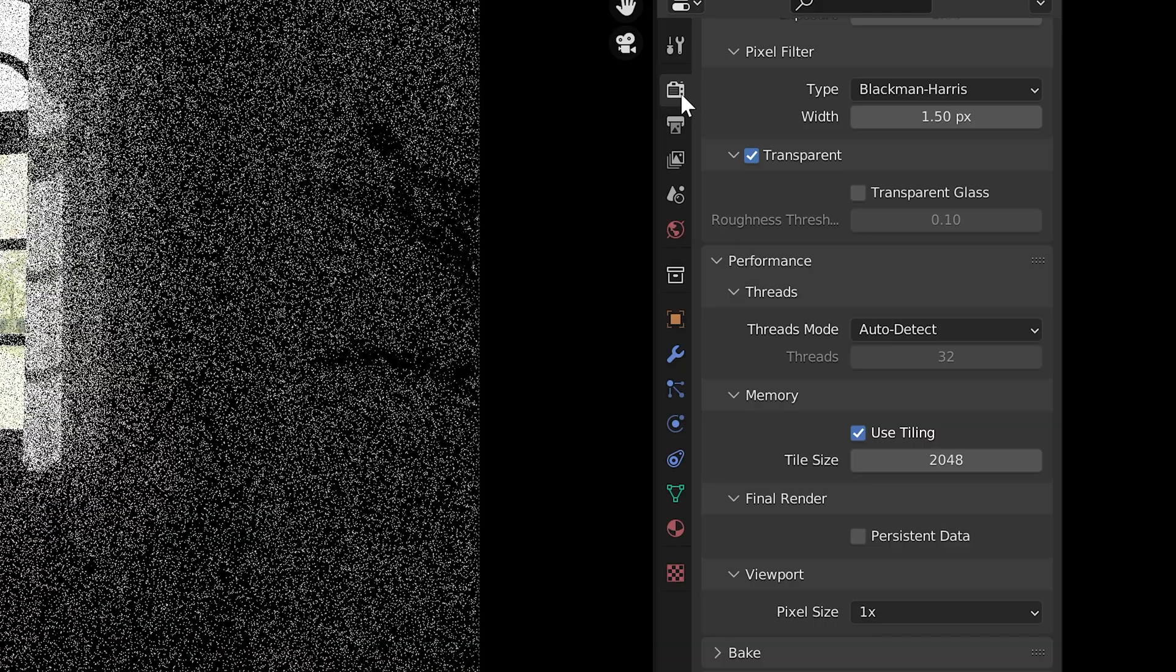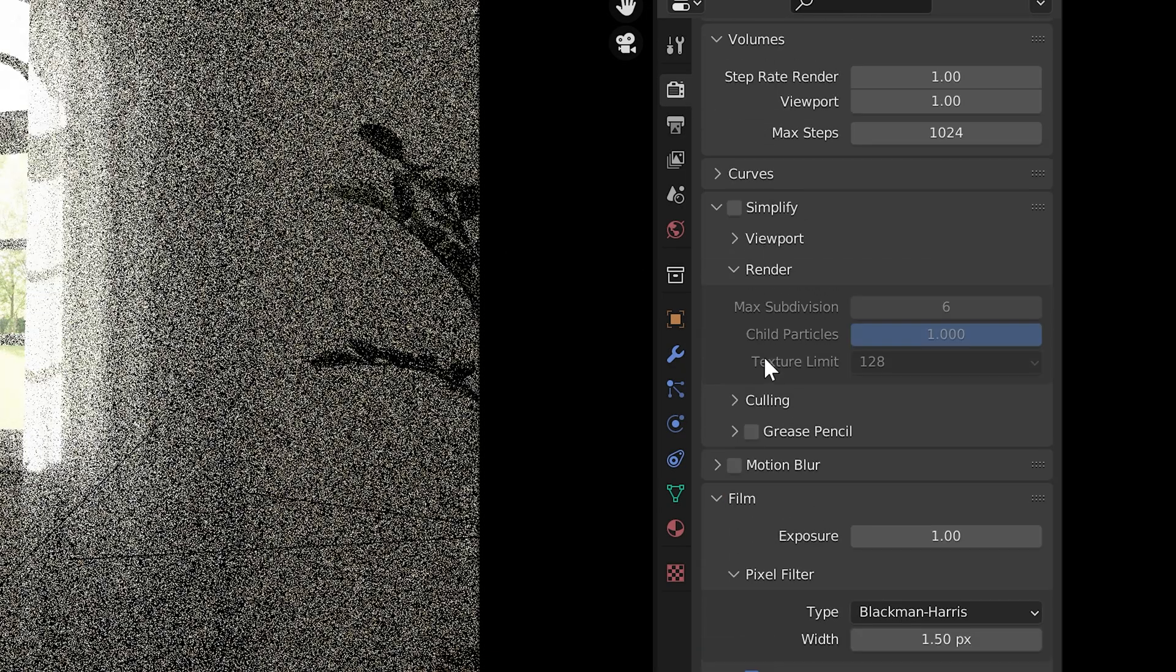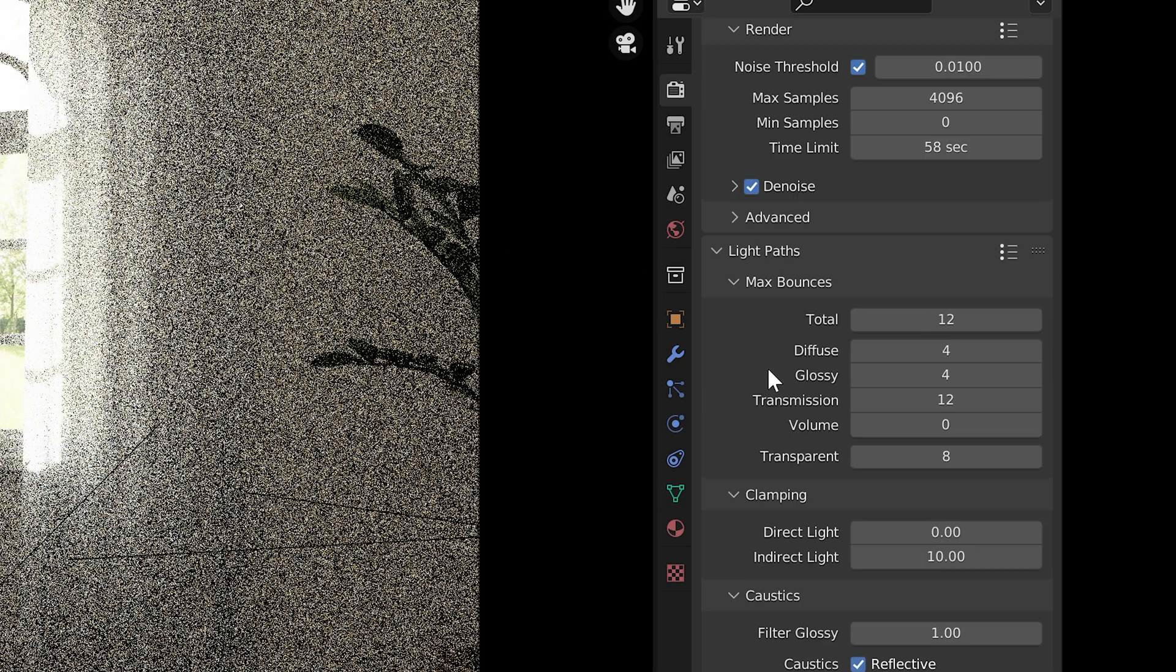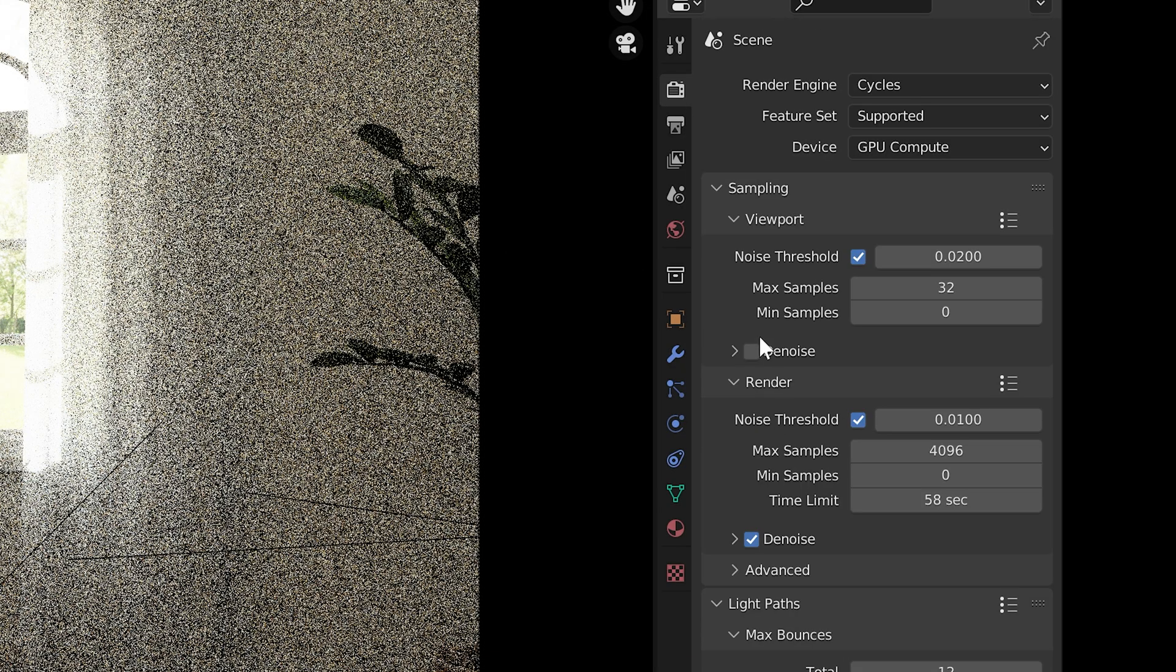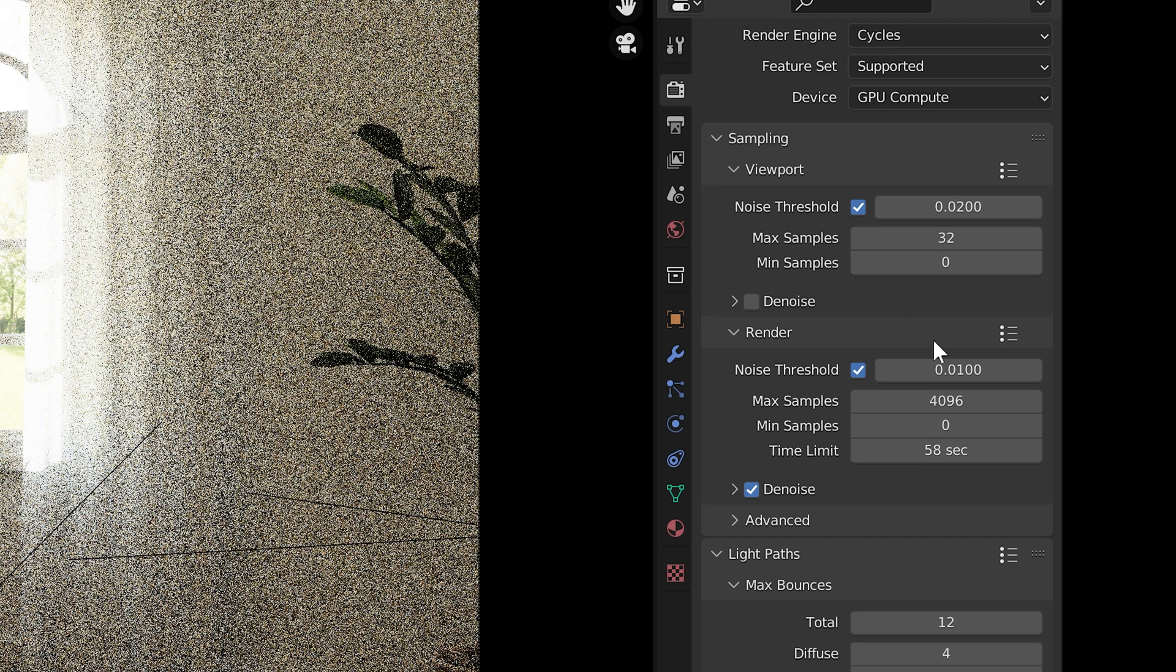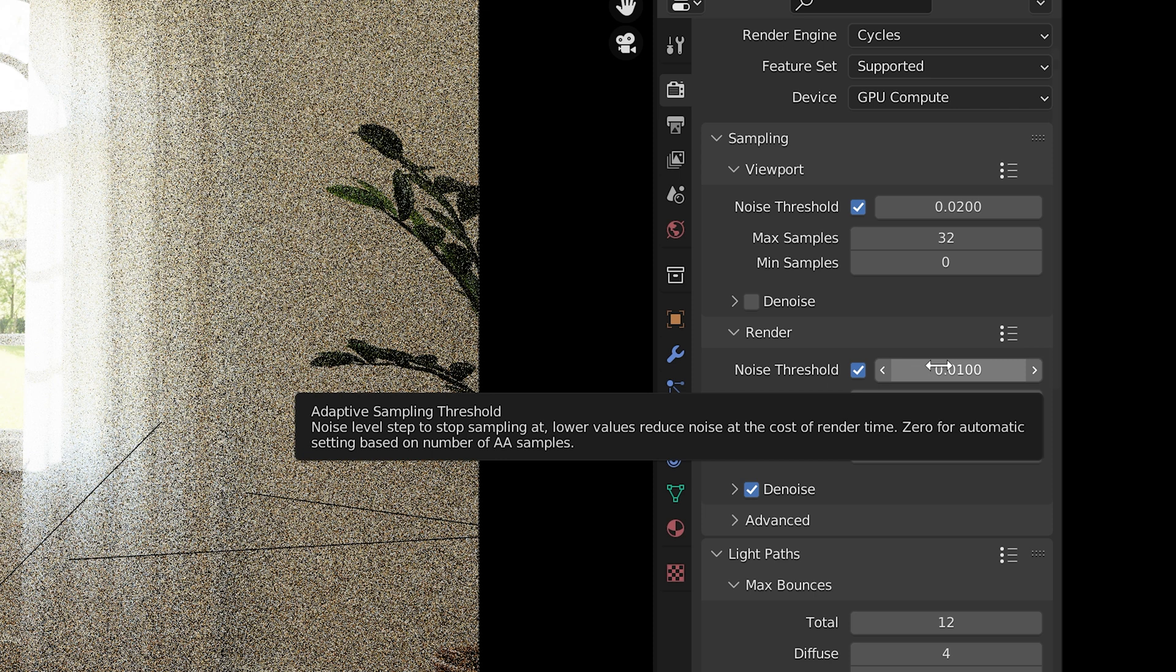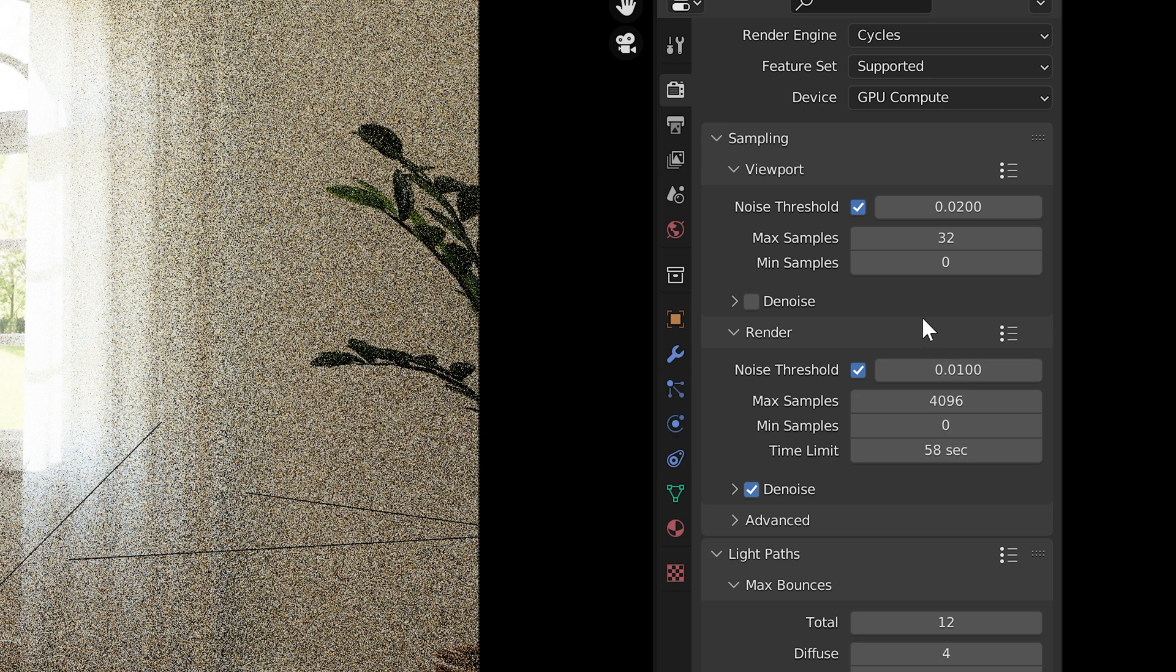Under render properties, go to sampling. You can hover over any property to read up on what it does. Here are the ones I change the most. Noise threshold is the threshold before cycles stops shooting out samples.